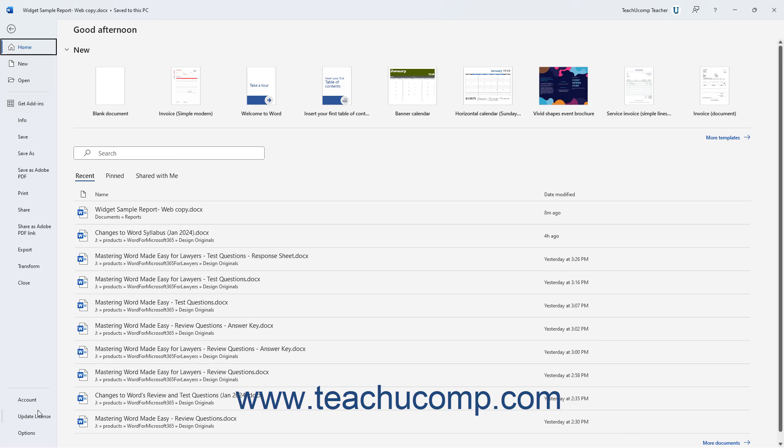Clicking a command in this list of file management commands at the left side of the Backstage View then shows additional options for the selected command to the right in the Backstage View. You can then make additional selections in the new section as needed.